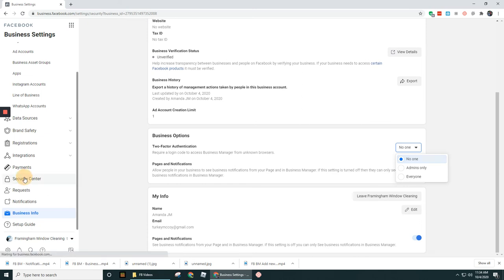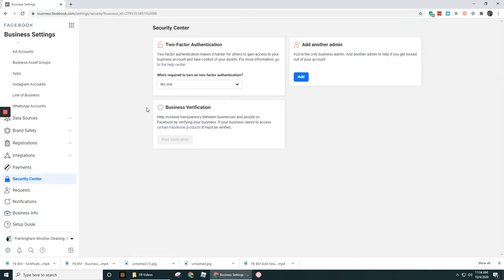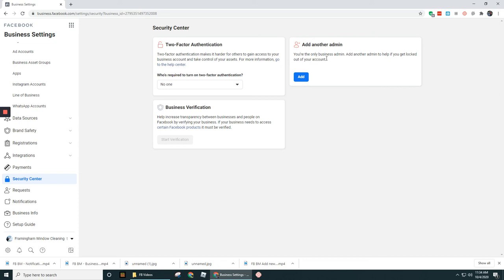And then if you want to add in another admin into your account, which I highly suggest doing, because if you add another admin to help if you get locked out, that's a really good strategy to implement. So you can add in your spouse for example as another admin, or perhaps a business partner, someone that you can trust.